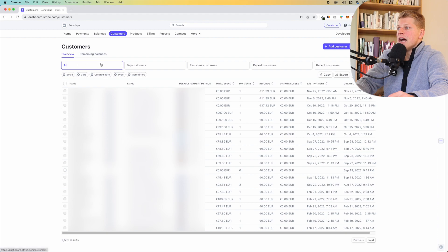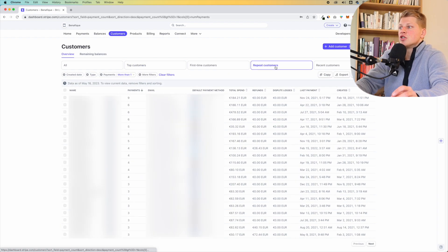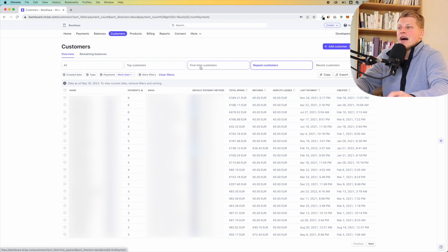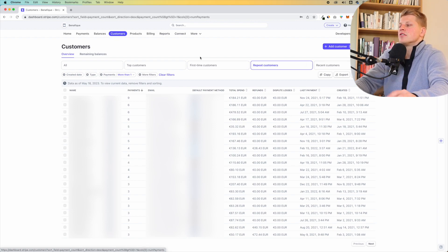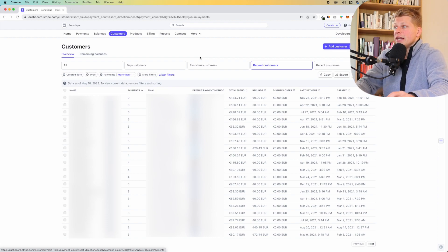You can sort here by top customers — if you click here, you'll be able to see who has spent the most in your business. You can also see repeat customers. For example, this customer right here has bought nine times from my business, which is exactly what you want. You also have recent customers and many different filters that you can play around with to sort and go through your customers, which is super handy.